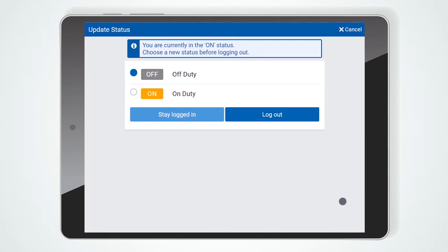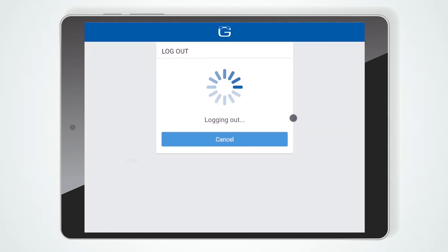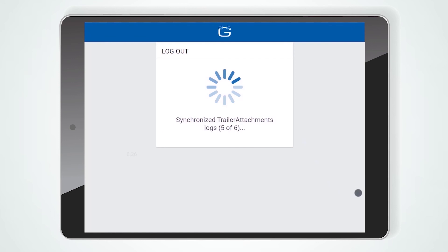Finally, if you are still on duty, you will be reminded to set your duty status to an appropriate non-driving status. Be sure to press the Logout button to activate the new duty status log.